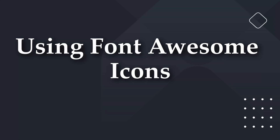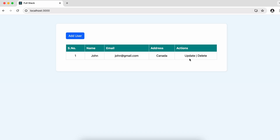Now we will be replacing the update and delete text with actual icons, and we will also add an icon in the Add User section.